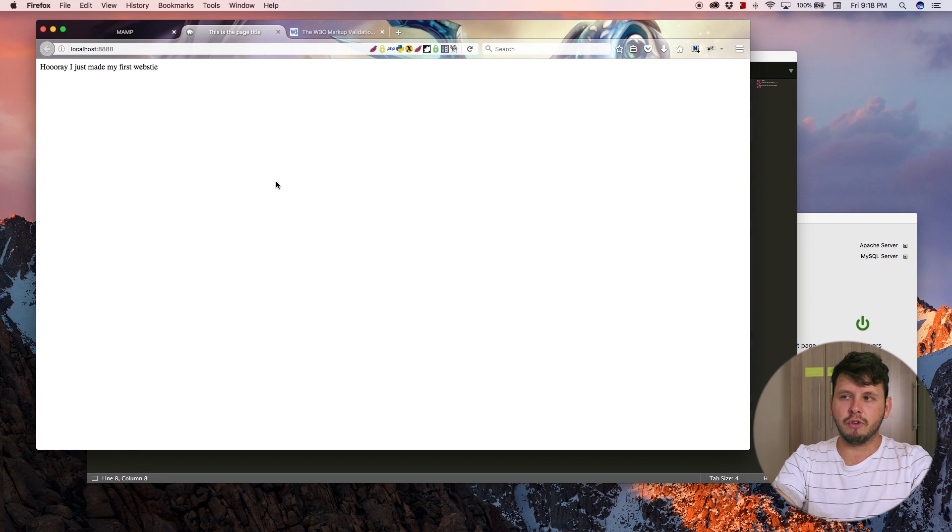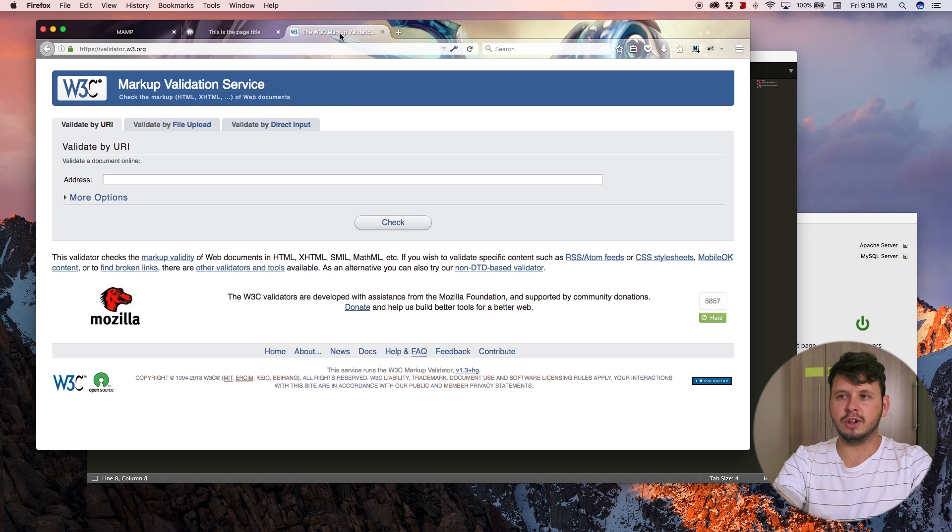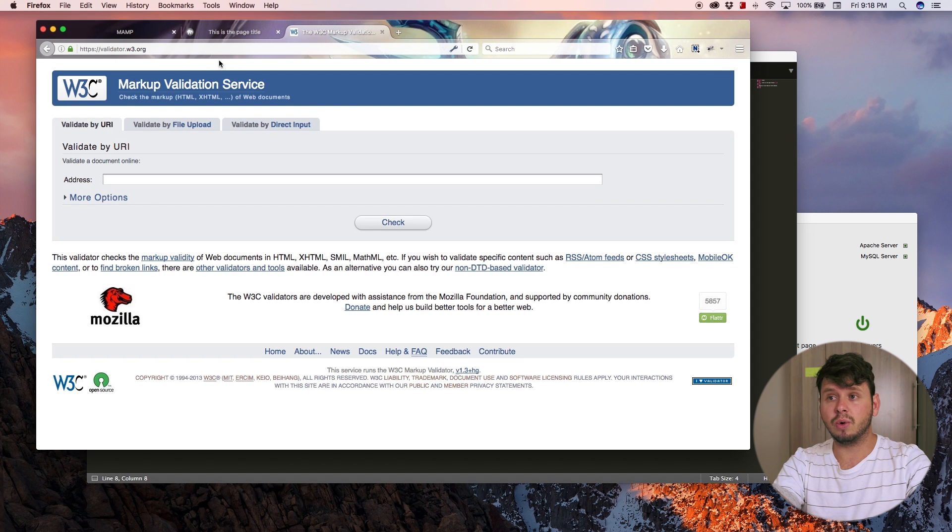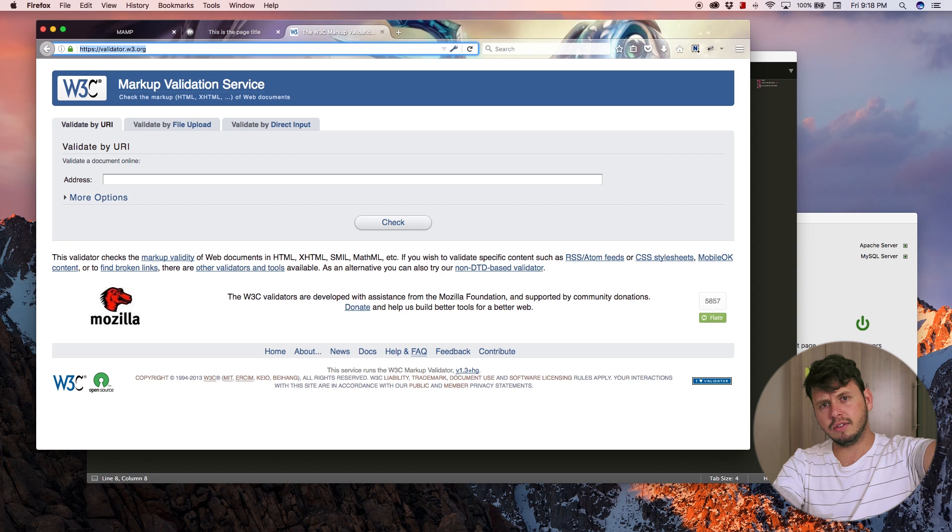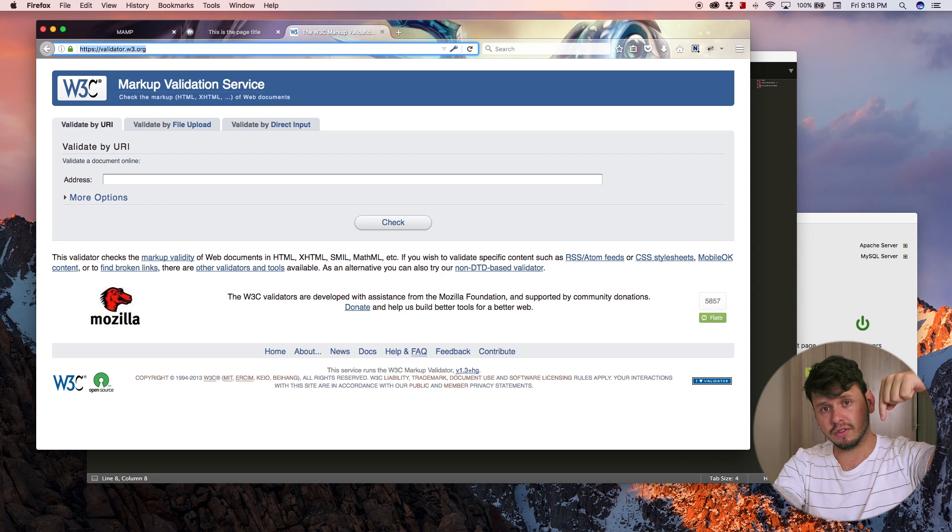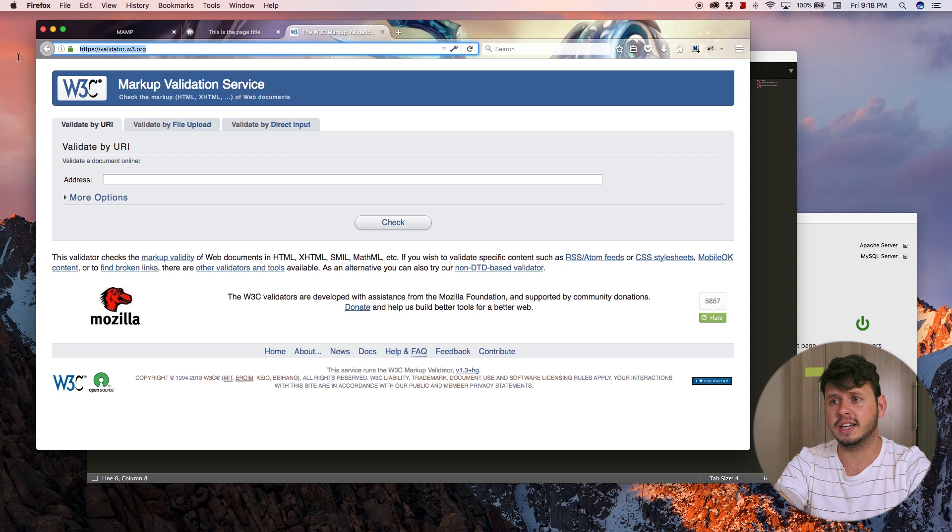Go over to your browser and you can Google HTML validator, or you can go to this link, which I will leave in the description of the video.